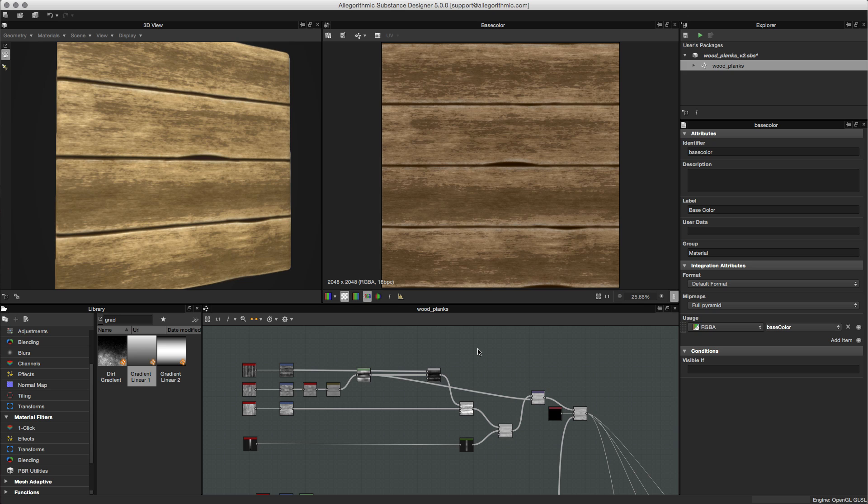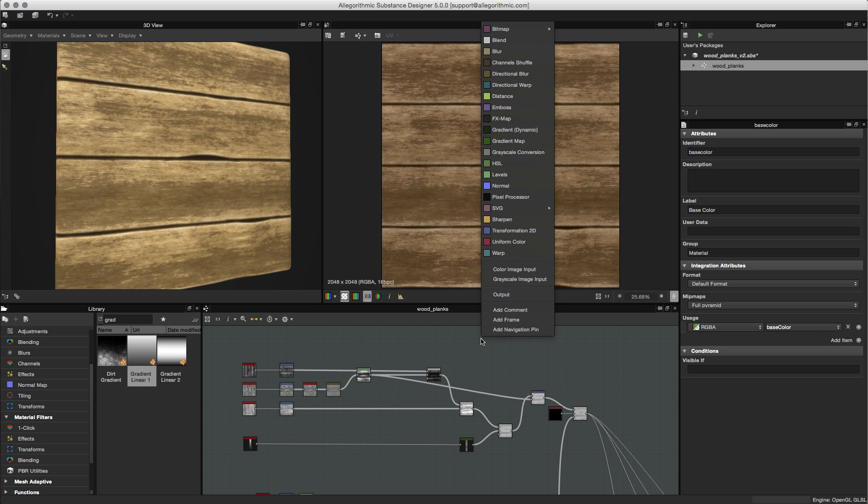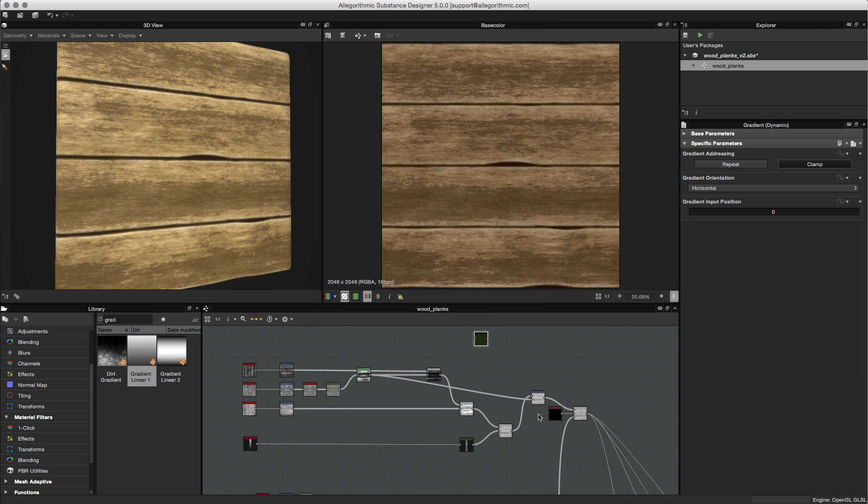In this video, we're going to take a look at the new dynamic gradient. I'm going to hit the spacebar to open up my directional nodes, and I'm going to choose gradient dynamic, and that's going to place the new node here into my graph.